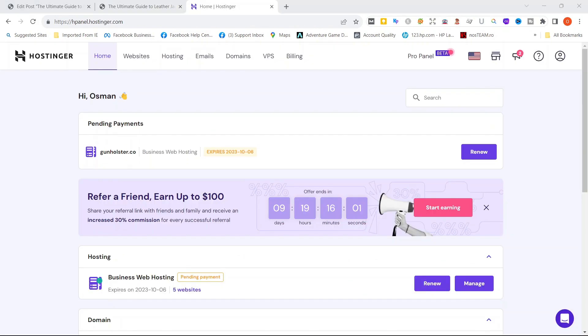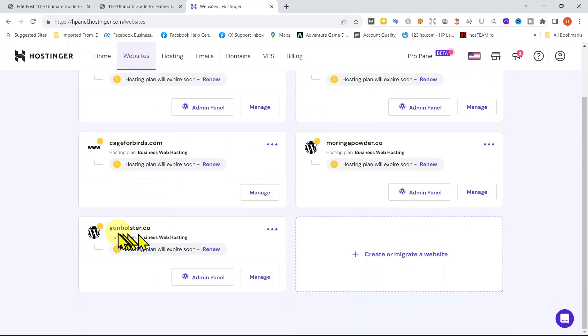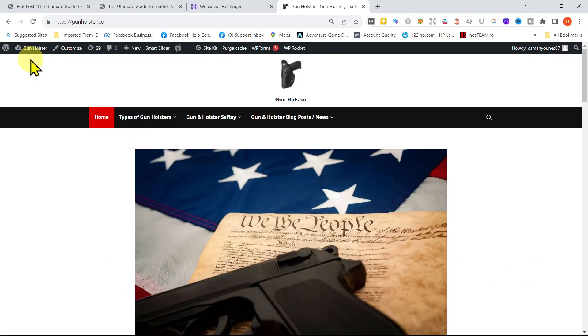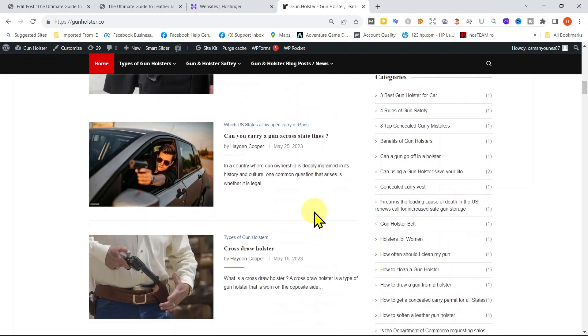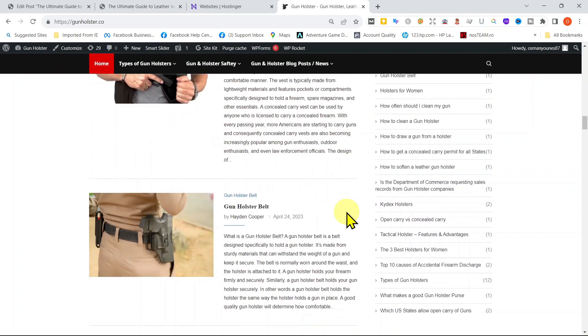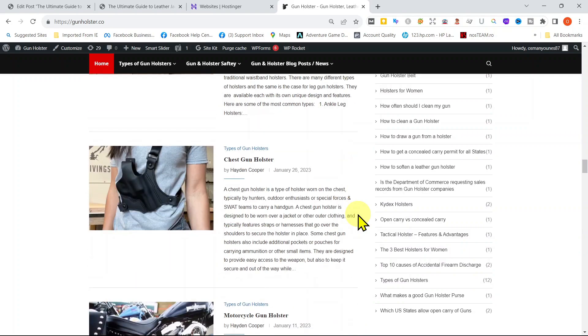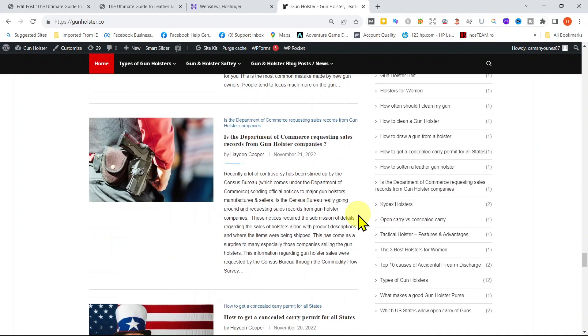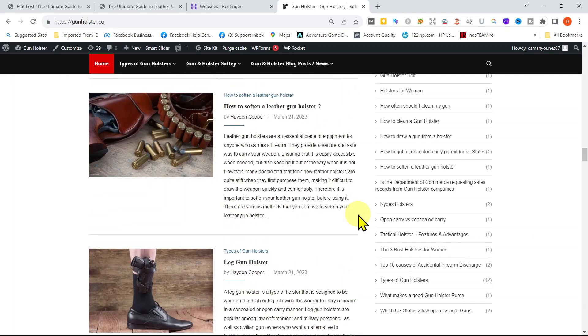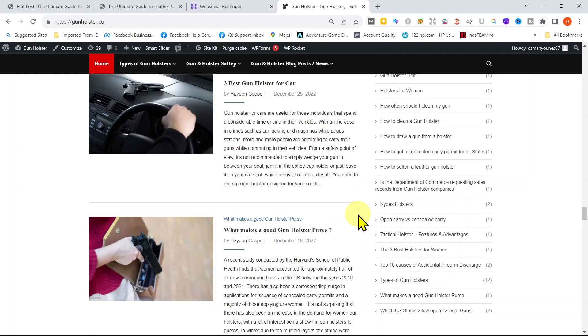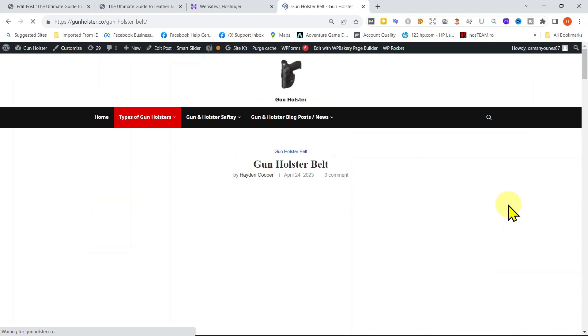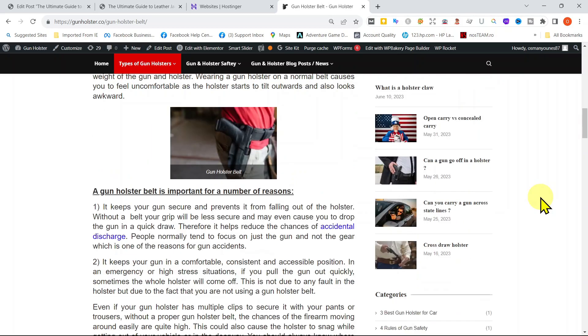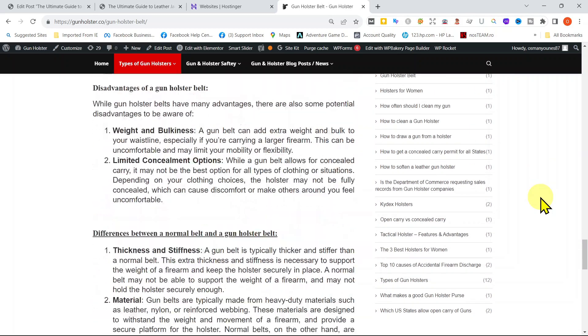Let me show you another website of ours. It is gunholster.co. This is how your website should look like after you post a good number of articles. There are approximately 40 blog posts on different subject matters related to gun holsters. If you click on the post, it will take you to the detailed articles. The post can also be accessed from the menu, which is categorized accordingly.